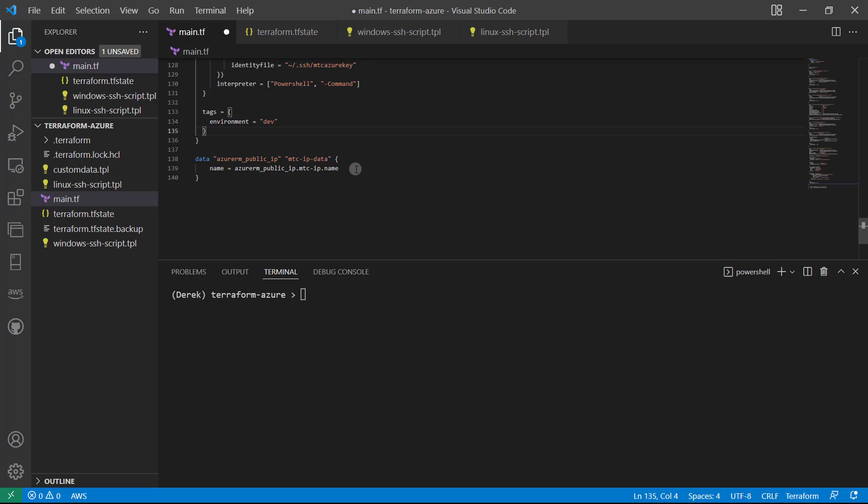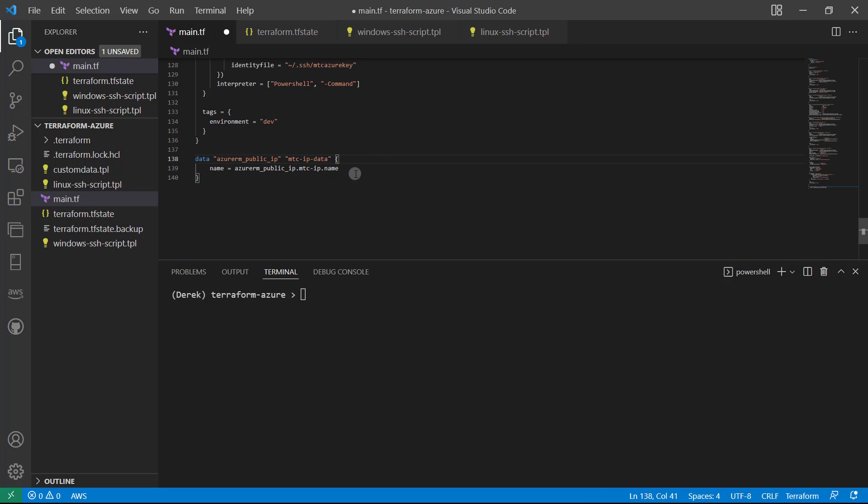Now, once again, we don't really need to do that because we're using the same state file—we can just access it using our resource names. But if you, for instance, had another Terraform deployment without access to that state, then this is a way we could do it. We could use a data source to access that IP within Azure without having to dig through the state file.